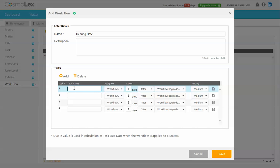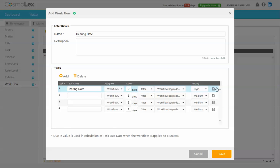Since everything on a hearing date is basically going to be based off that hearing date, we will add that as our first task. We will make that due in zero days after the workflow begin date and we'll make that a high priority so we don't miss our date.